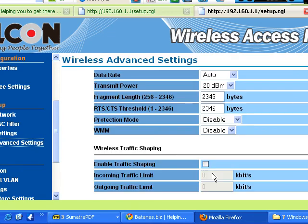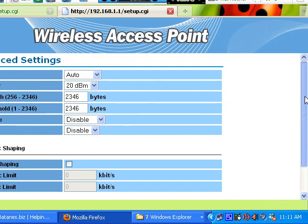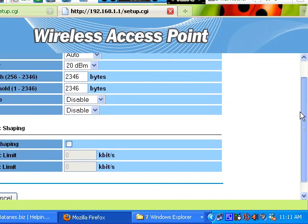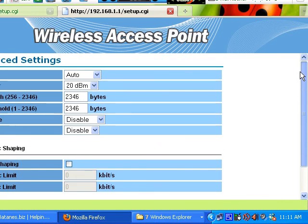Then, wireless advanced settings. If you are experiencing some problem, you can change settings in this area. But if you are not an expert in wireless, do not touch this area.